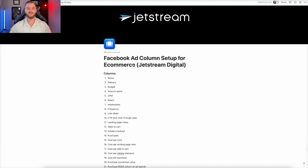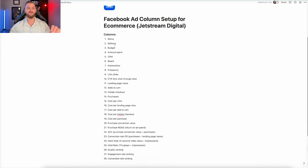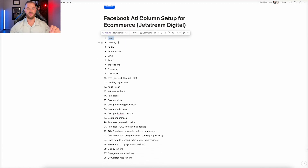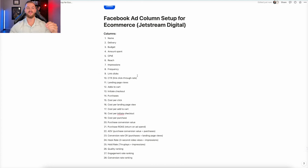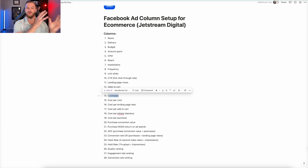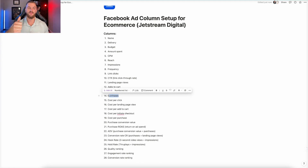This is for e-commerce, optimizing for purchases. The column setup starts with name and delivery, budget, amount spent, CPM, reach, impressions, frequency, then link clicks and link click-through rate, then landing page views, add to carts, initiate checkouts, and purchases. You can see how it funnels and tapers down from the very top — from delivery and budgets, through reach and impressions, down to clicks, landing page views, and then through the conversion funnel all the way to purchase.